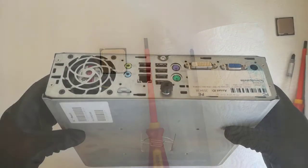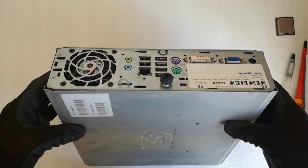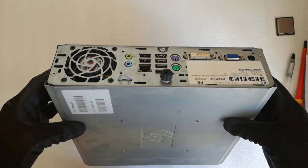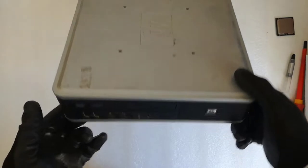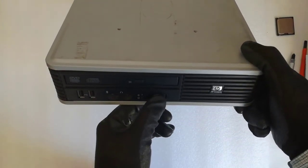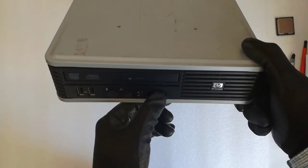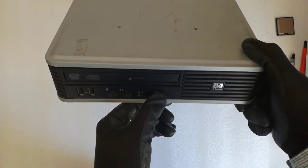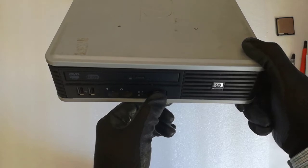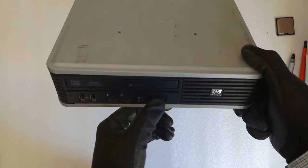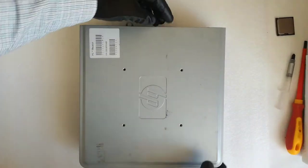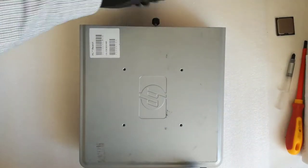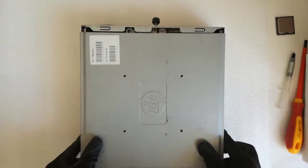I unplugged the cables from the PC. I press the power button for about 10 seconds to discharge the capacitors. I unscrew the top cover and remove the top cover.